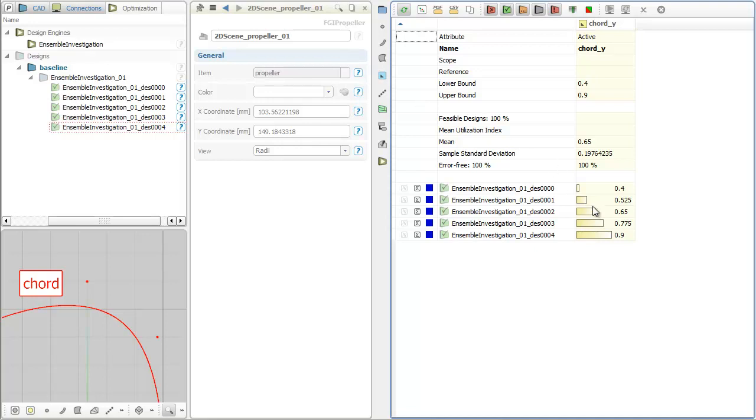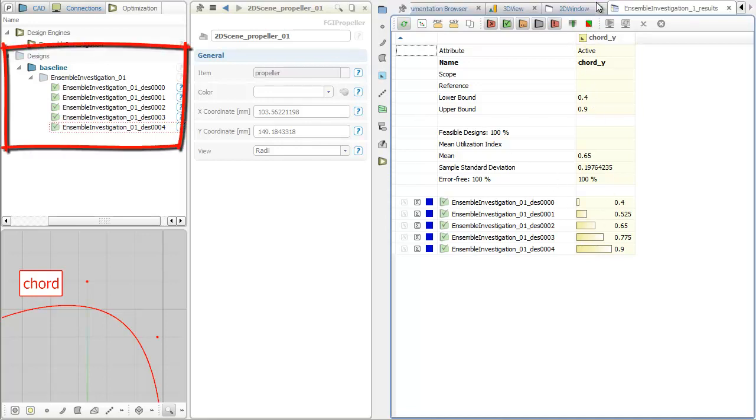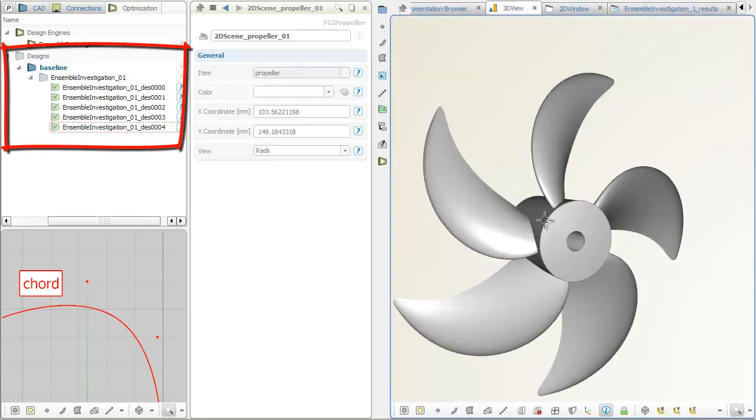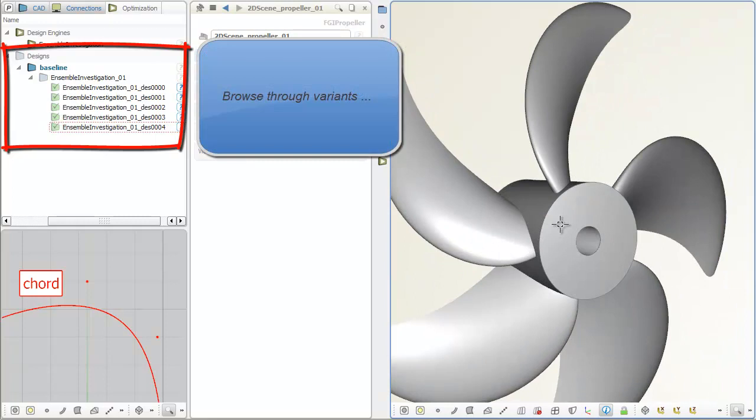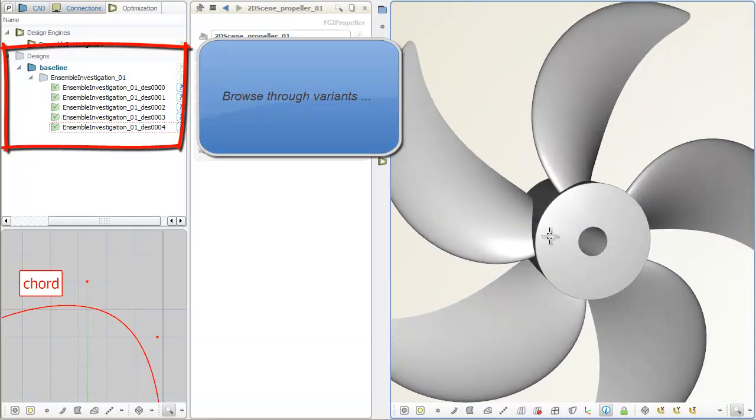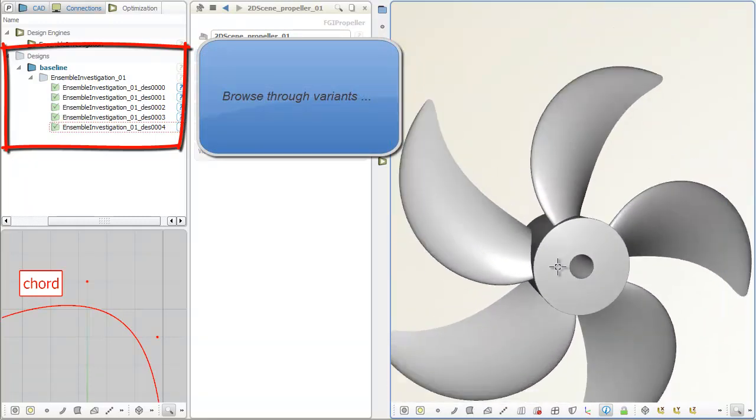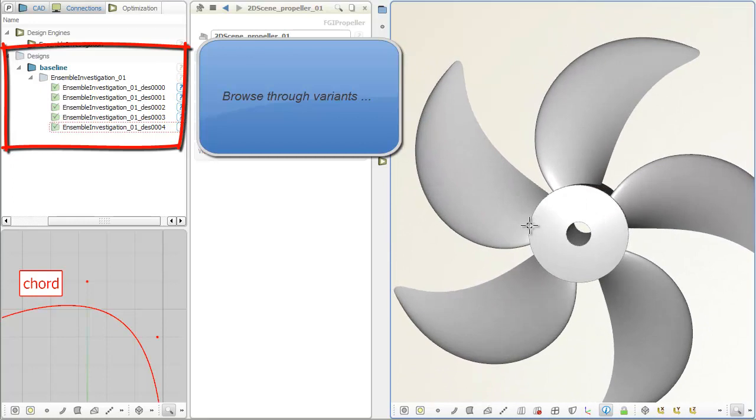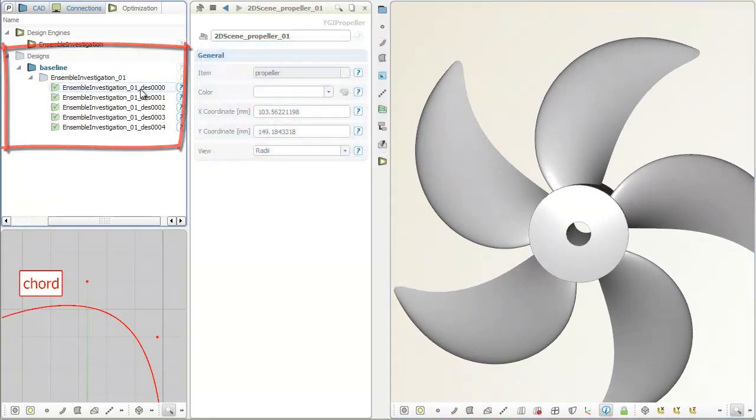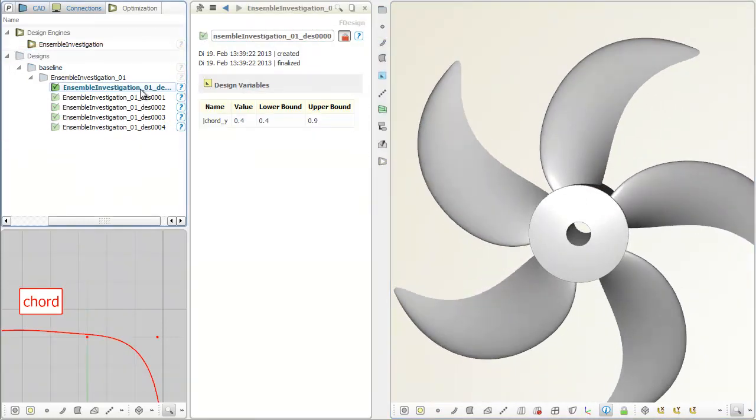The design variants are listed in the tree and a design result table is created. Generated variants are activated by simply clicking on the design item in the tree.